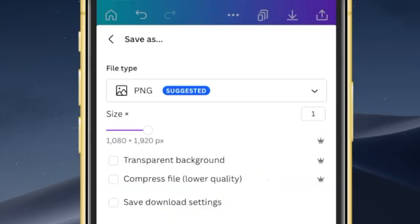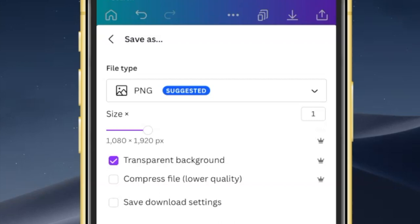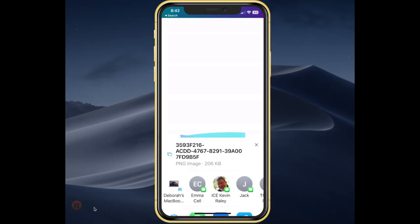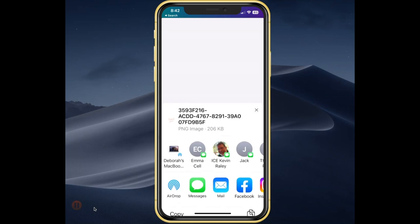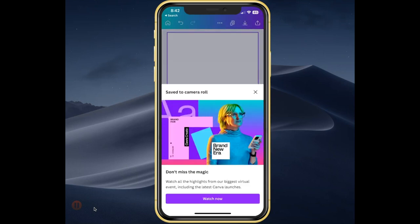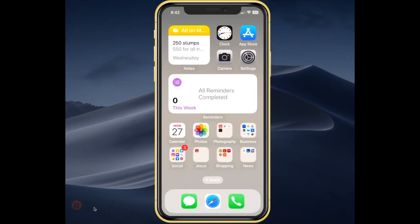When you save it to your mobile device, you want to be sure that it's set as a PNG and you want to be sure it says transparent background. So now we'll download this to our mobile device and then let's go back over into Instagram.